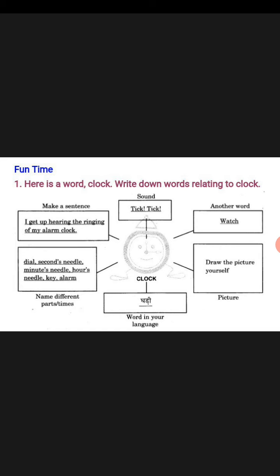Next is: make a sentence using the word clock. You make a sentence. Just for example: I get up hearing the ringing of my alarm clock. So these are the hints.